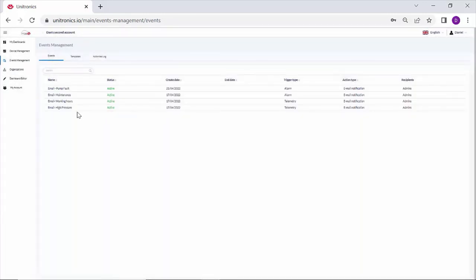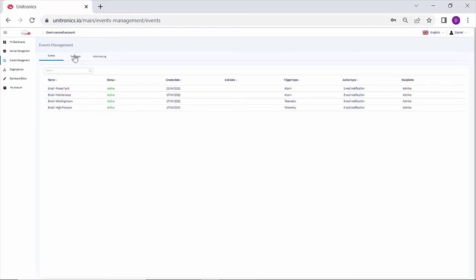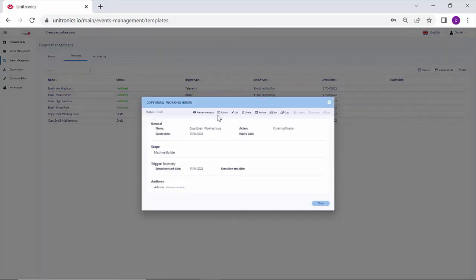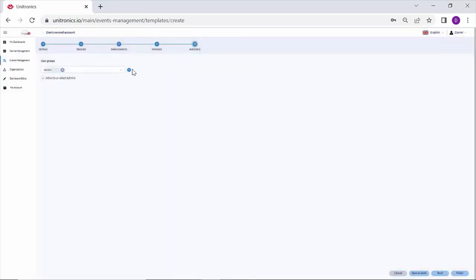Under events, the event was added to my active list. Now very quickly, I do just want to show a template of telemetry. I'll click on the working hours here and I'll edit this structure.